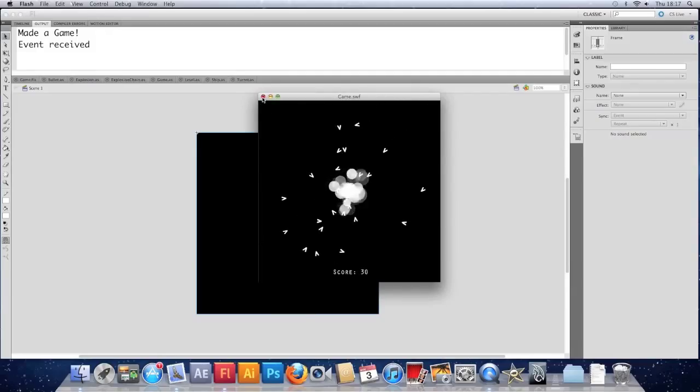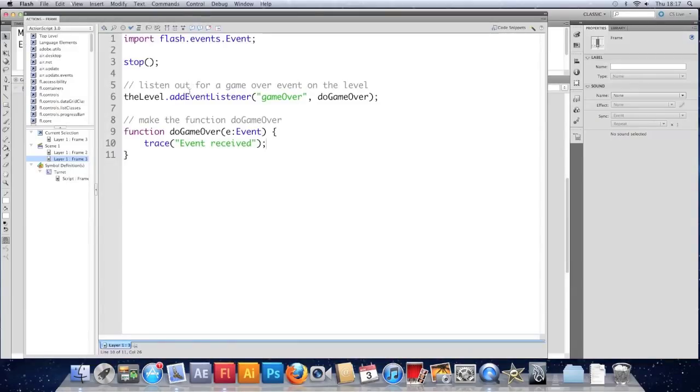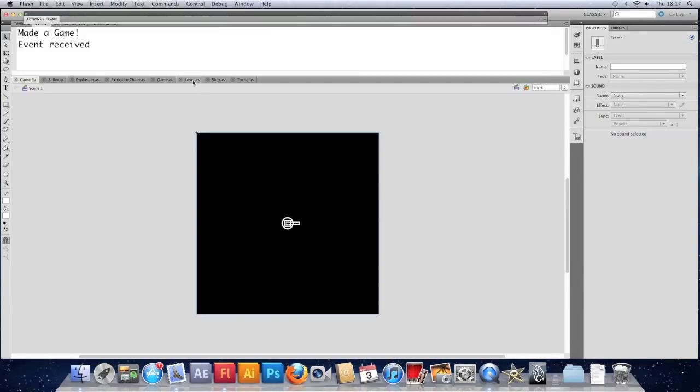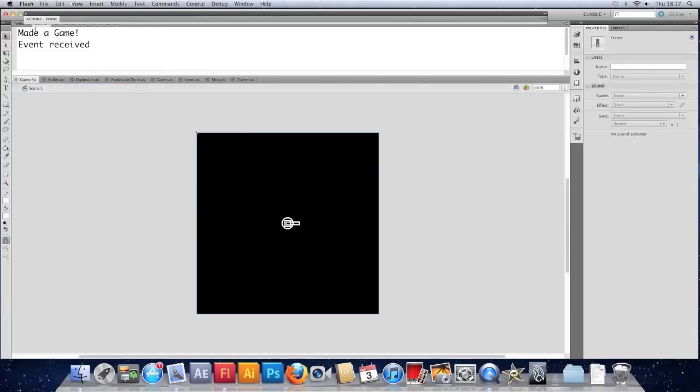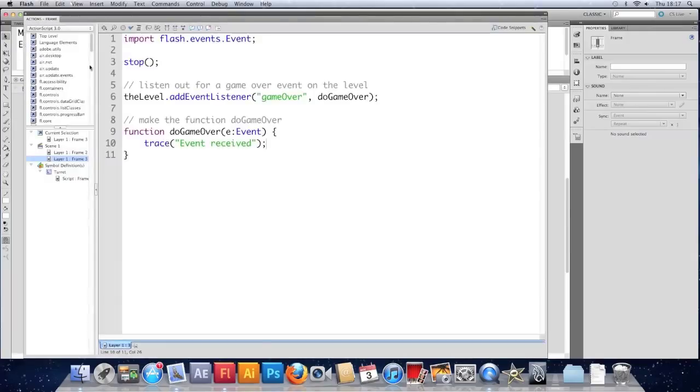So we can see that this event here in the level class that we've dispatched has been acknowledged by the main timeline and we've traced out event received as a result.